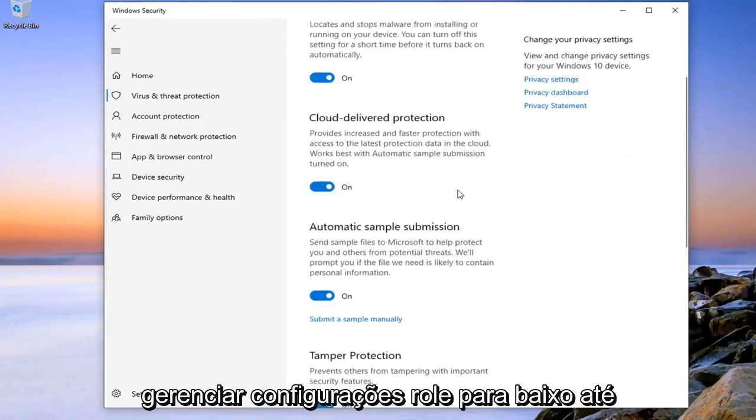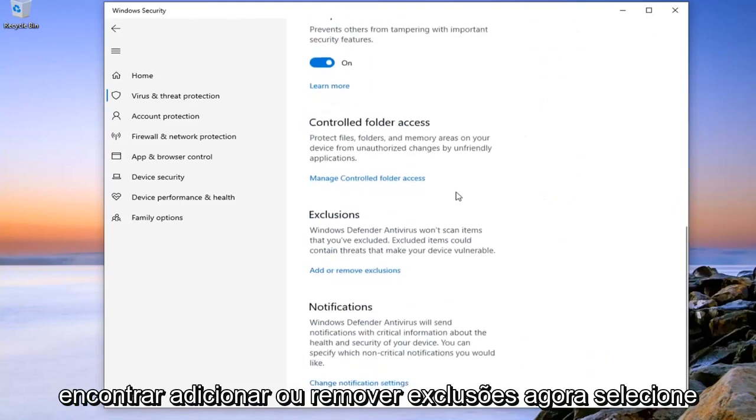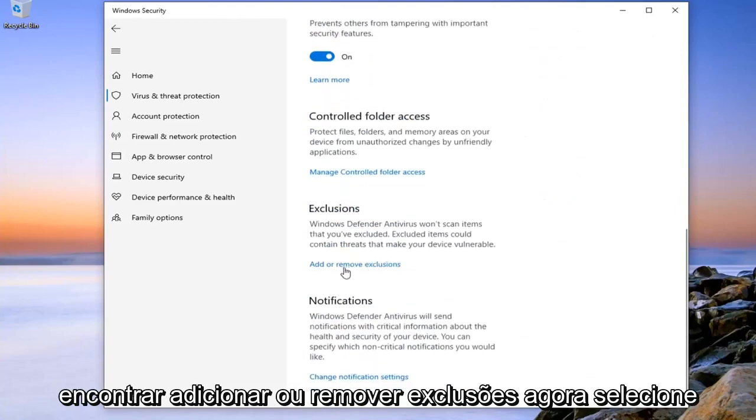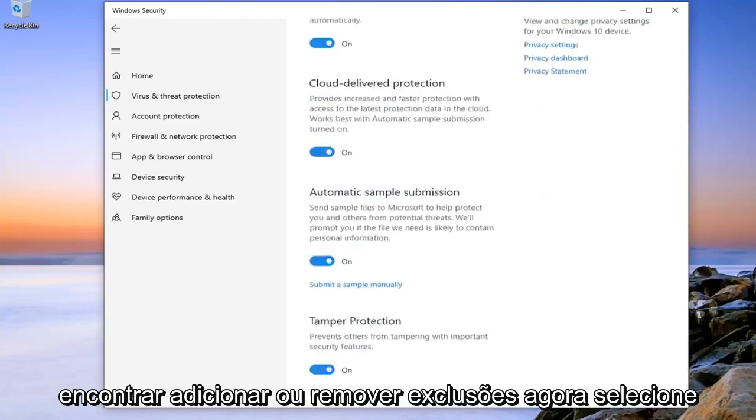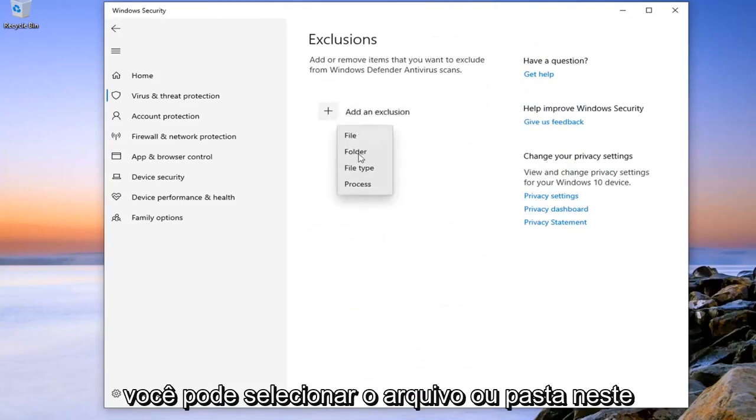Scroll down until you find Add or Remove Exclusions. Now select the little plus number that says Add an Exclusion.